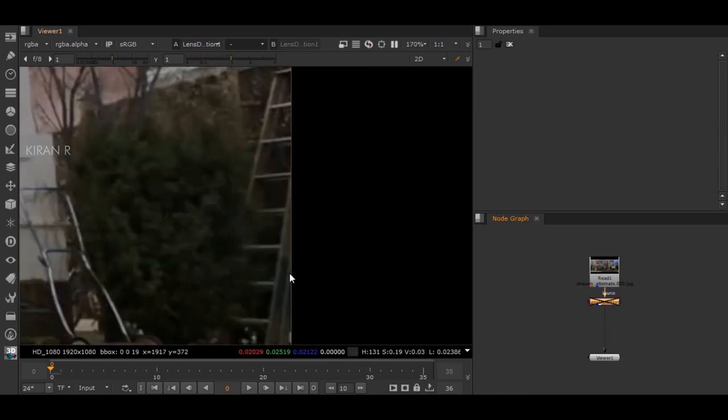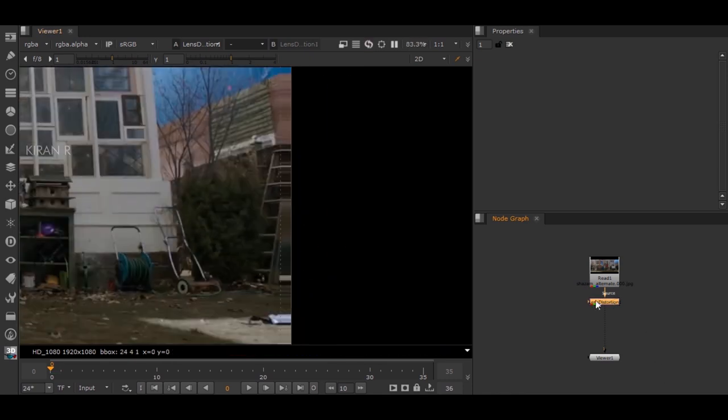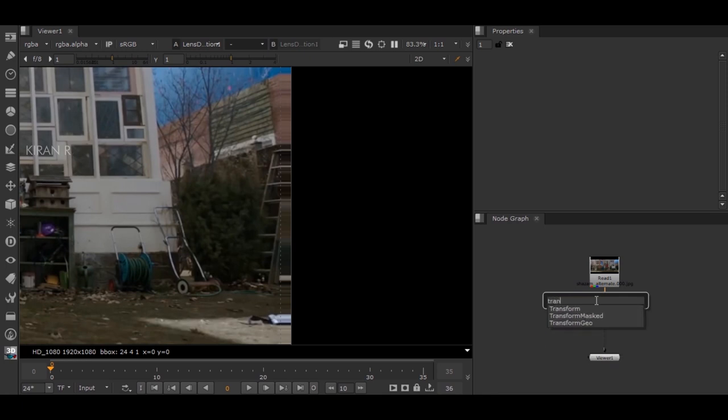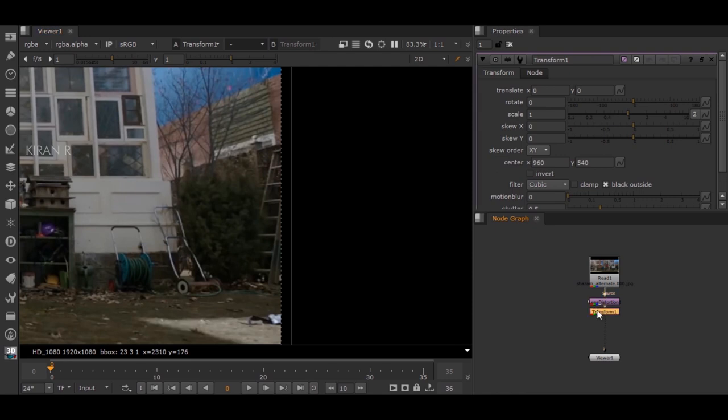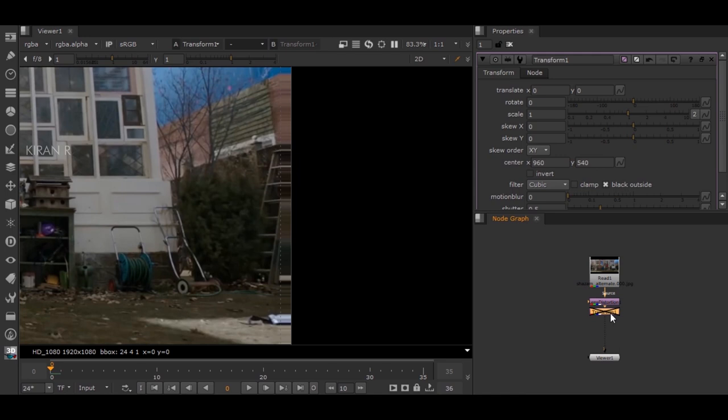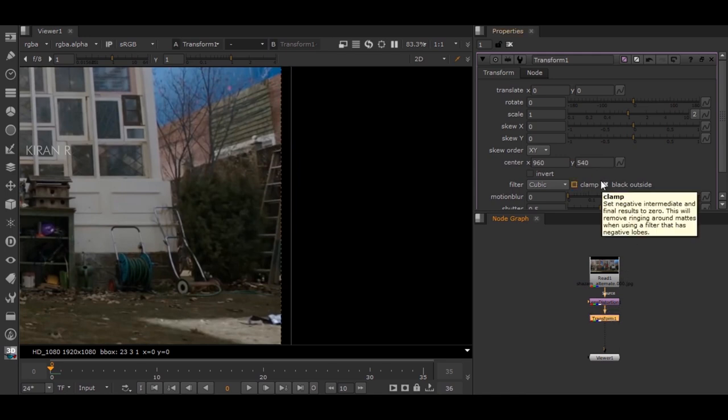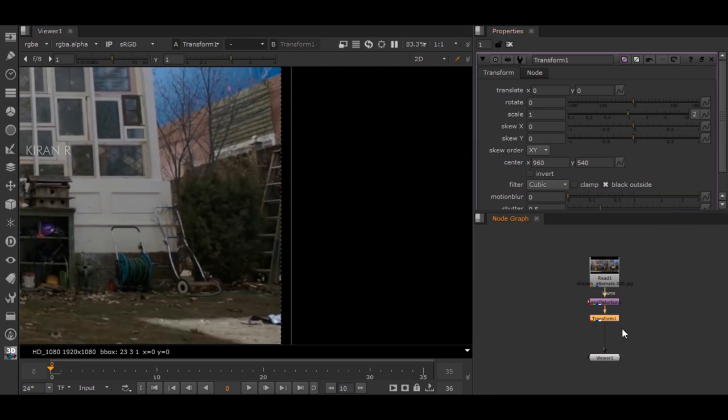If you don't want this kind of effect, just give a Transform node which has a default black outside to eliminate this effect. If adding a Transform node doesn't work, make sure that you have selected this Black Outside option.